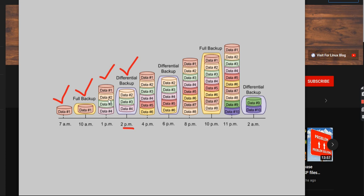At 1 pm the changes happened — data 2, 3, and 4 were inserted — and at 2 pm we took the differential backup, so those data were captured by differential backup. Now again at 4 pm, data 5 and data 6 were inserted. At 6 pm we take another differential backup, and data 5 and data 6 are captured by that differential backup.